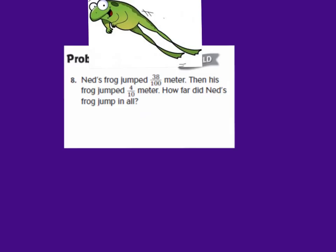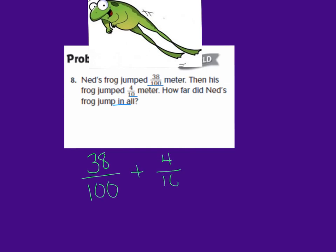Let's look at number 8. Number 8 reads: Ned's frog jumped 38 hundredths of a meter. Then his frog jumped 4 tenths of a meter. How far did Ned's frog jump in all? Since our word problem says 'in all,' we need to add 38 hundredths with 4 tenths. I would like you to add these two fractions. Don't forget that before you add, you must make sure that your fractions have common denominators. Go ahead and find the sum, then press play when you're ready to go over the answer.